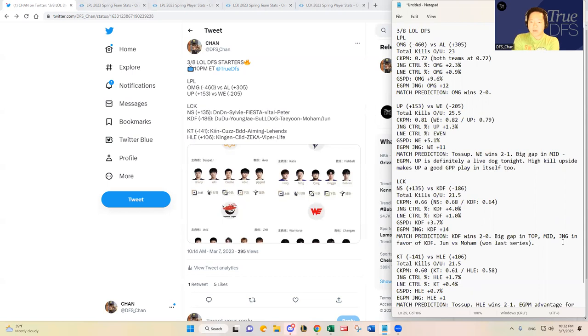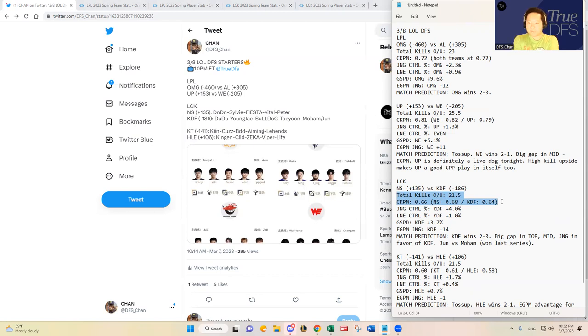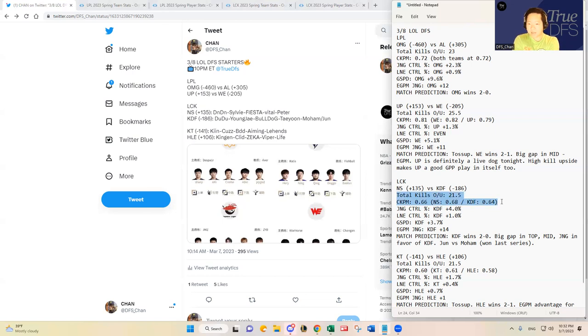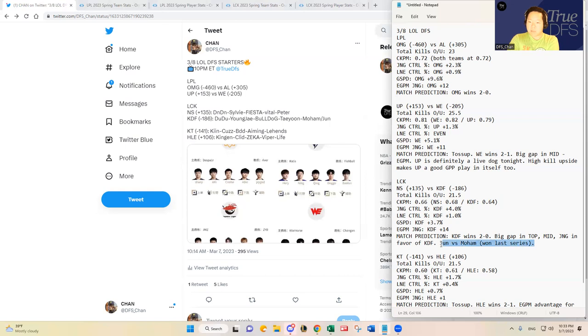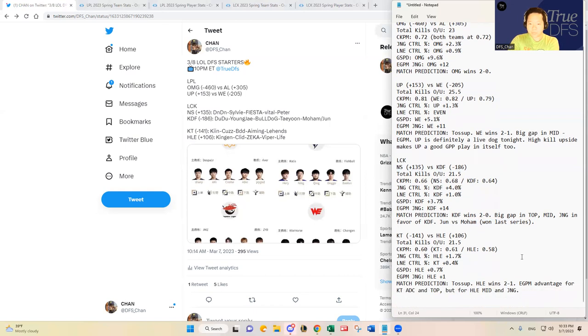Just looking at the metrics you see here, Kwangdong Freecs leads in every single category that I saw. They have a big advantage in the top lane and the mid lane and the jungling position. So Doudou, Young J, and Bulldog are my favorite people from Kwangdong Freecs. KDF should win this one.